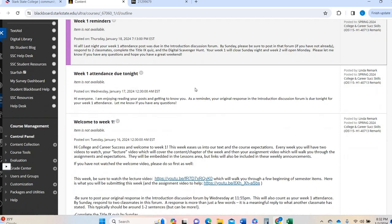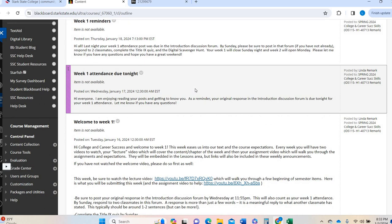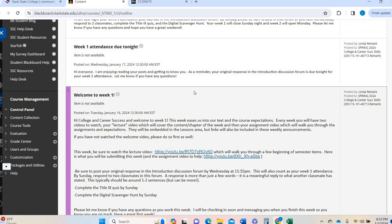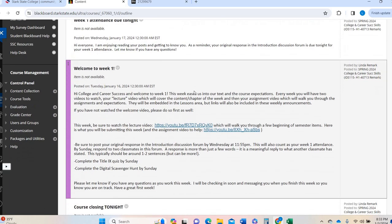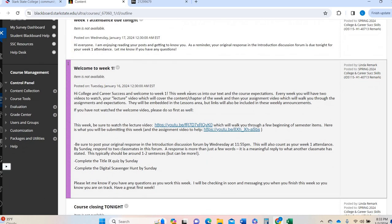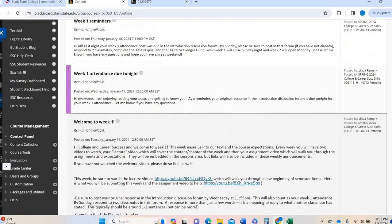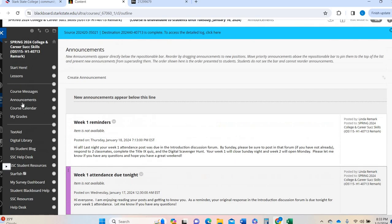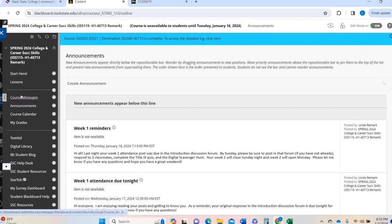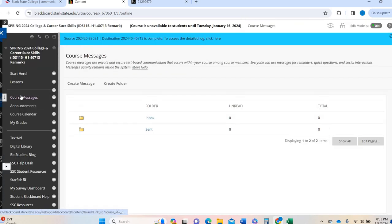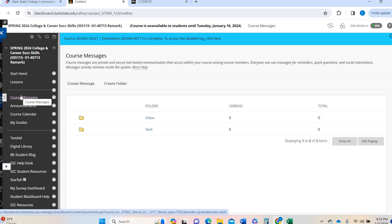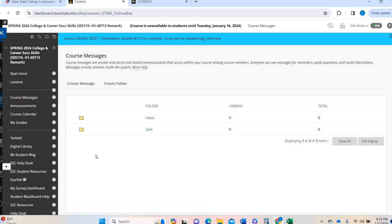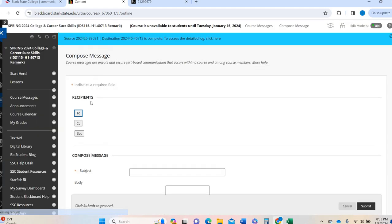The first thing when you get logged in after you take your orientation is it's always going to open up to the announcement page. And you can see the announcements are already scheduled to go. And this is where I will tell you what's going on throughout the week. You can see that I post a few times throughout the week. Anything that I post as an announcement, I also post as a course message.